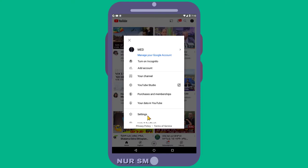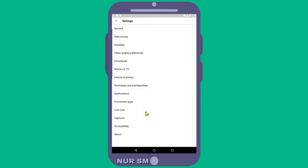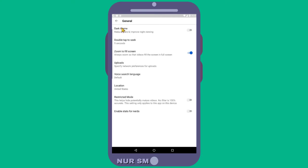Then select the settings option from the drop-down options. Then select the general option among these. Now you can turn on the dark theme option.